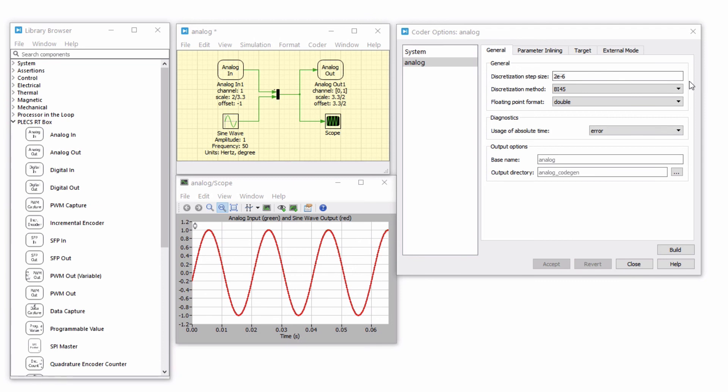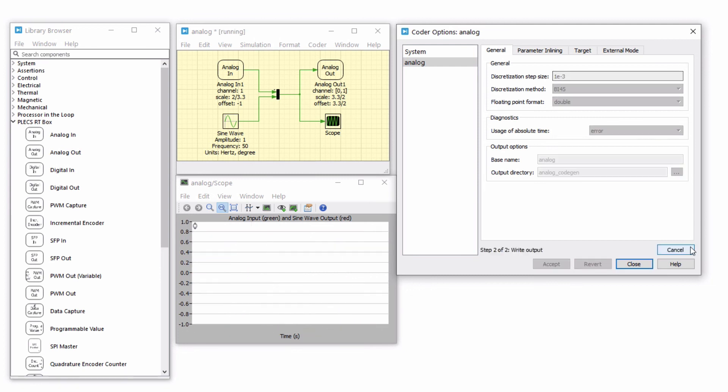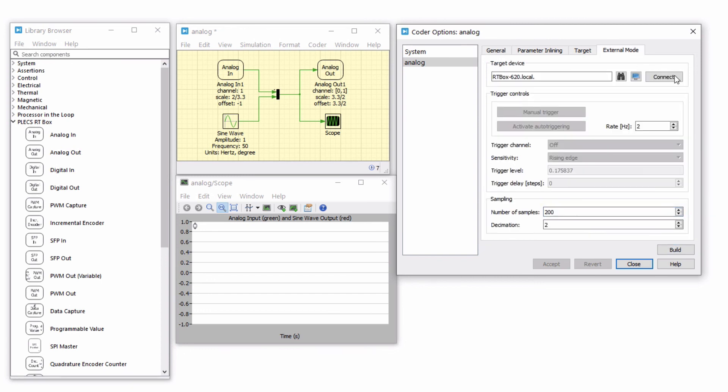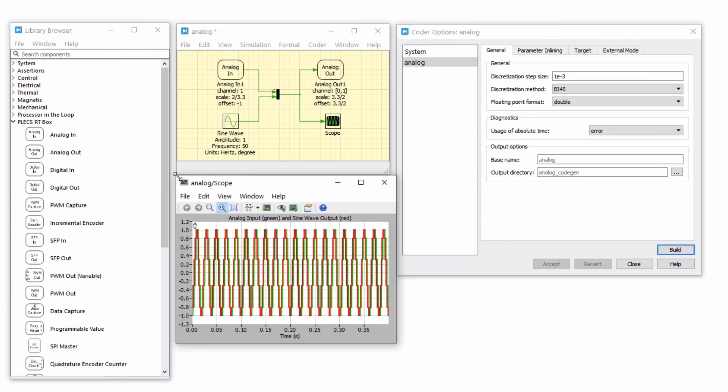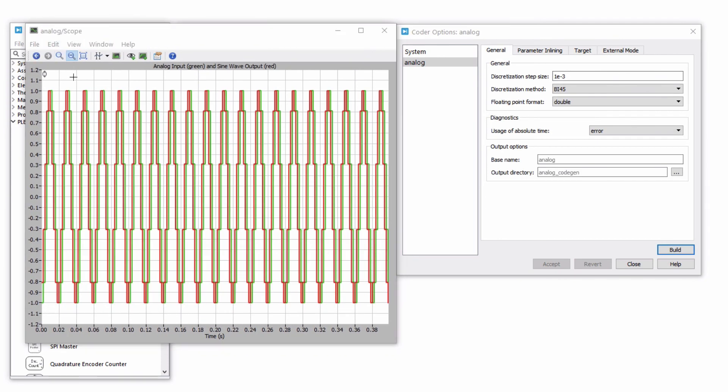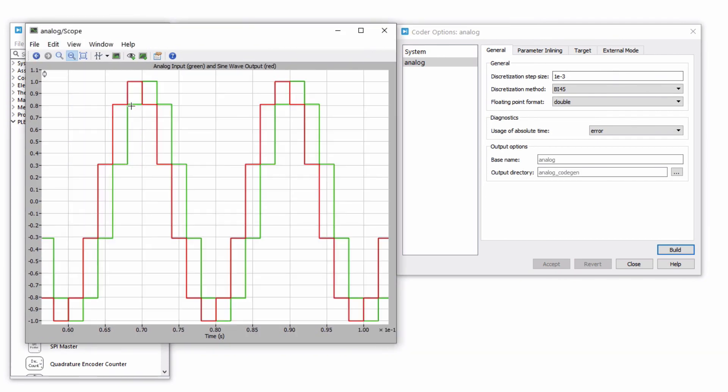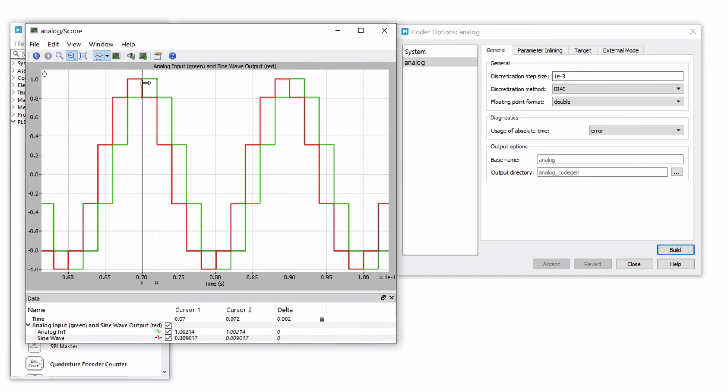To observe, change the sample time from 2 microseconds to 1 millisecond from the Coder Options window, rebuild the model and connect to the external mode. There should be about a 2 millisecond round trip latency between the input and output signals.